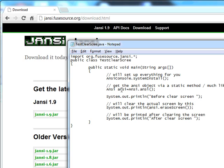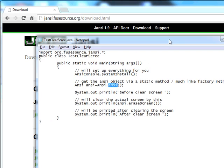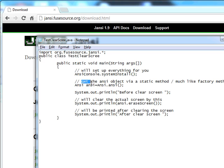you need to get the ANSI object from a static method, like a factory method of the ANSI class, and get the ANSI object in an ANSI reference. That means ANSI will refer to an object of ANSI.